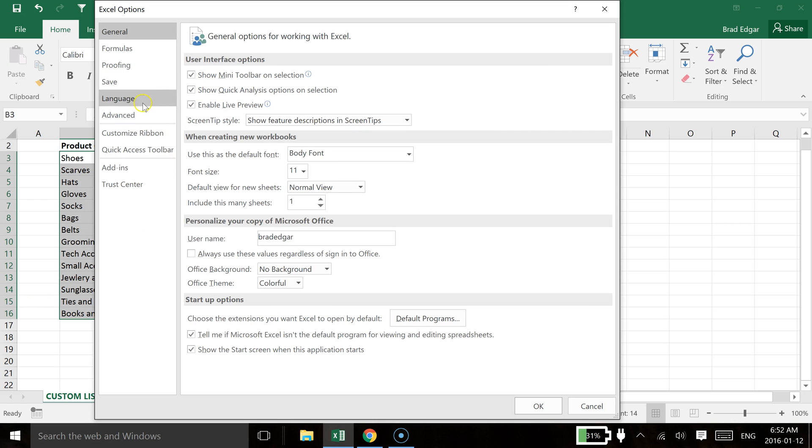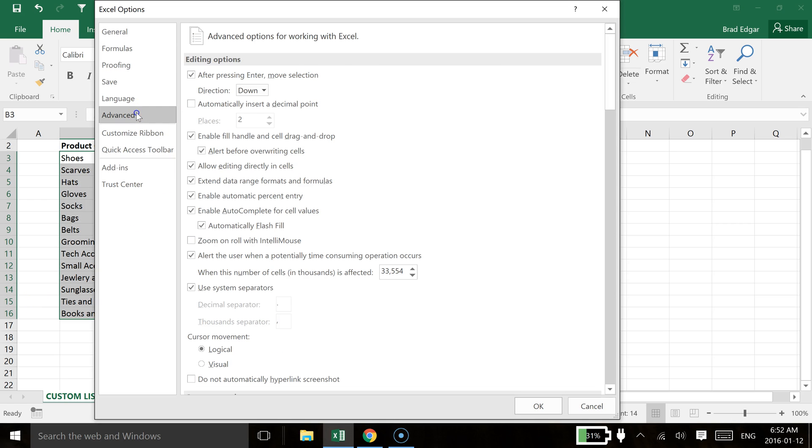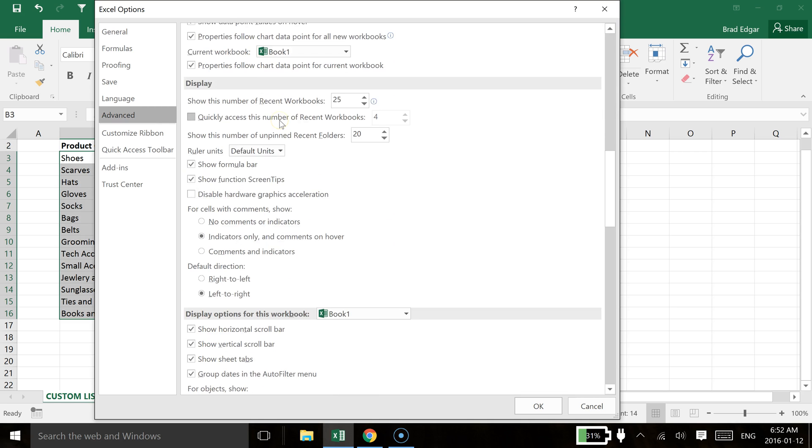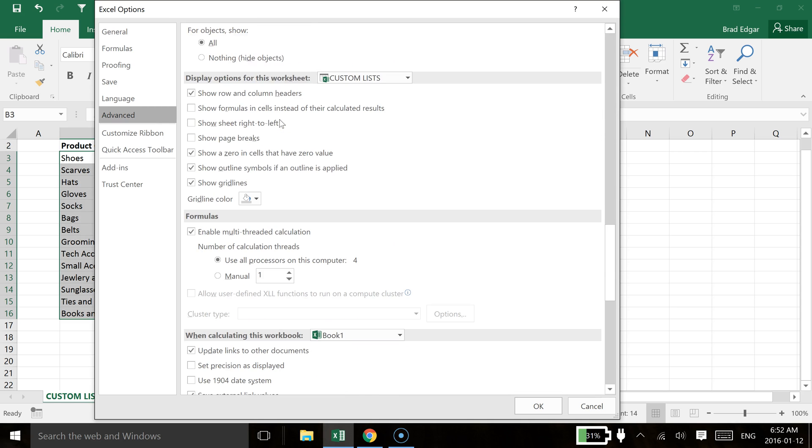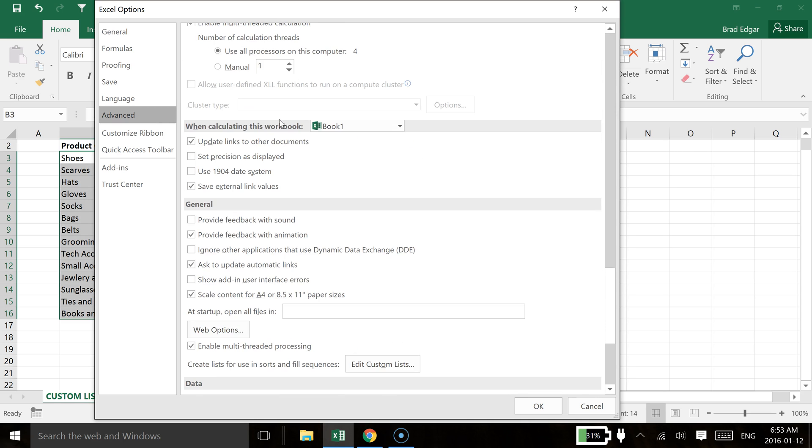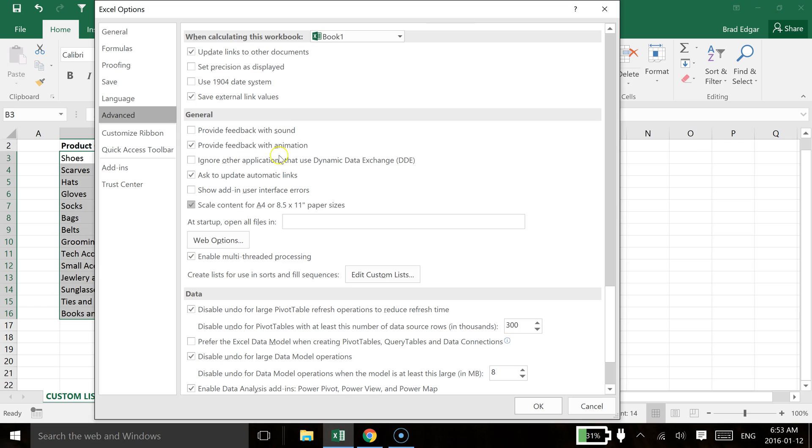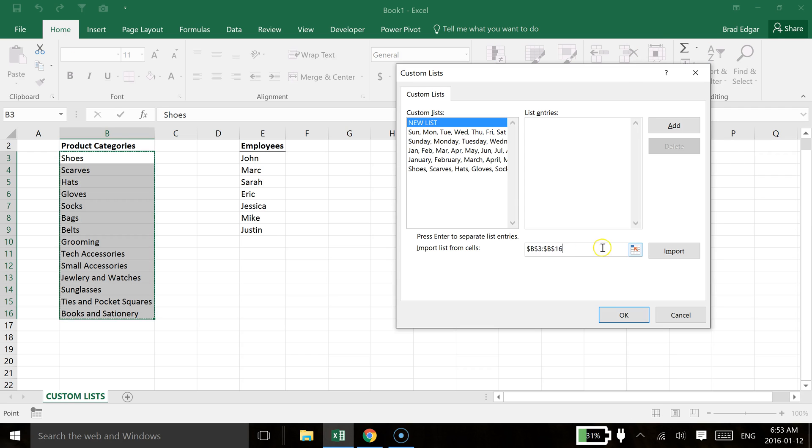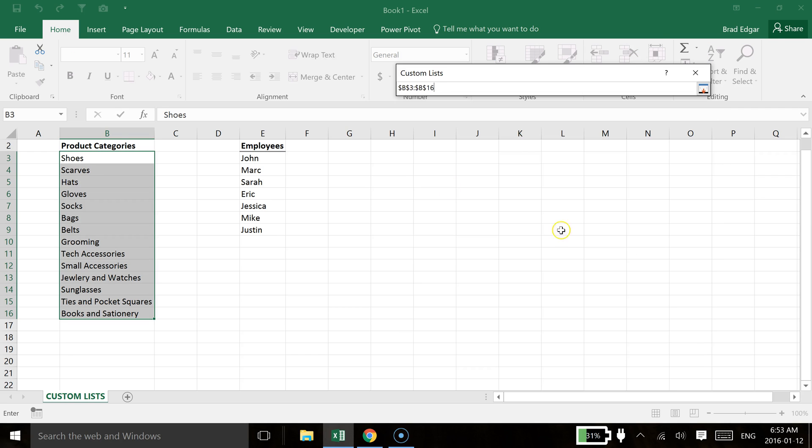We're going to head over to options. Then we'll go over to the advanced tab on the left hand side. You're going to scroll down to the general section. Once we get to that general section you'll see this edit custom lists. So one of the things you'll first see here is shoes, scarves, hats, gloves. That's already set up for us. So if we want to set up a new list.